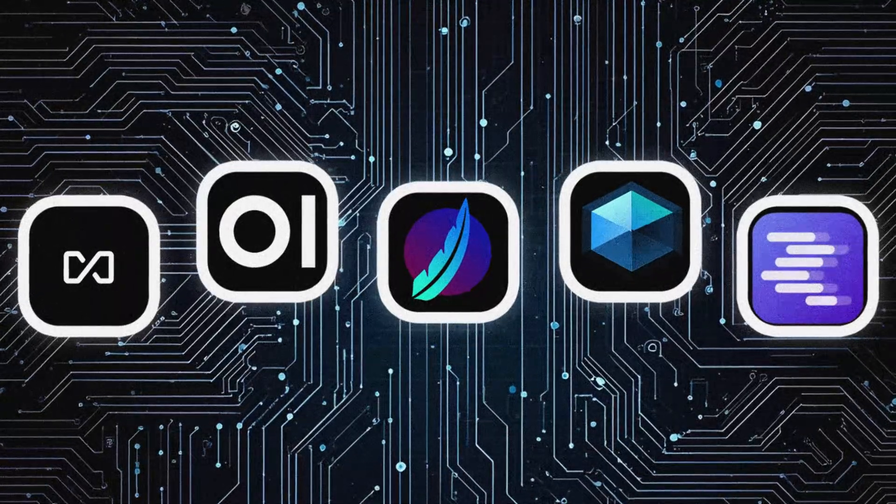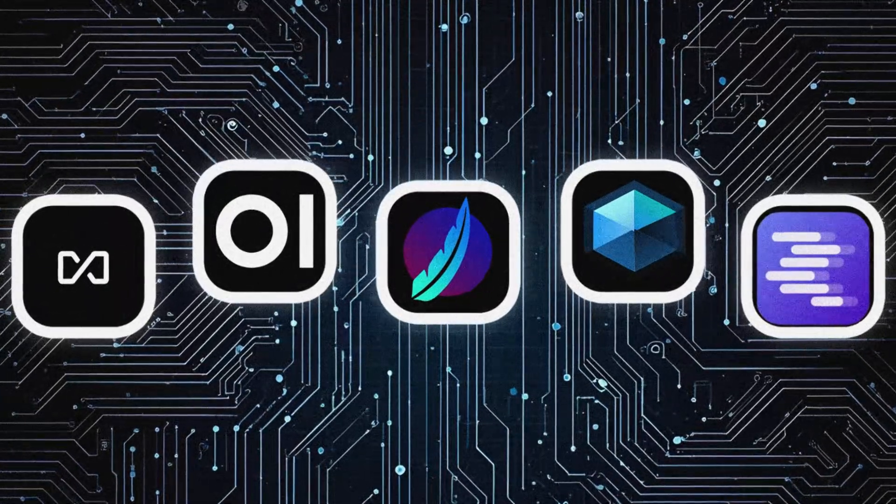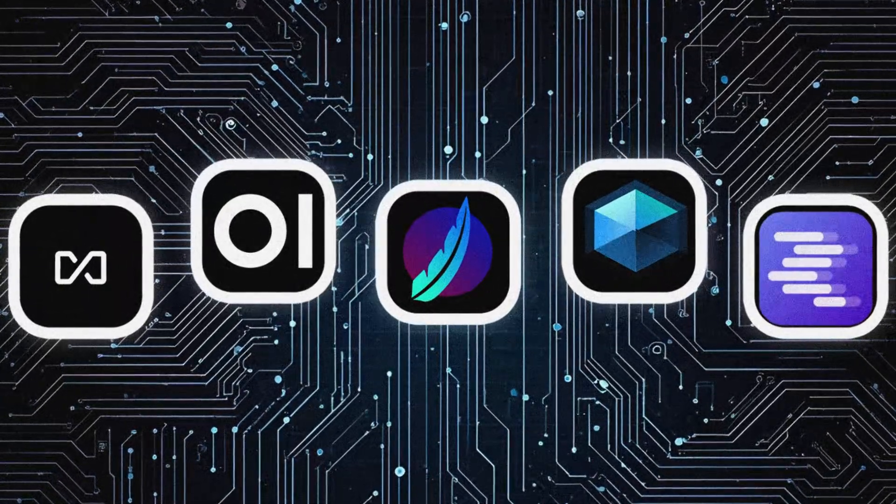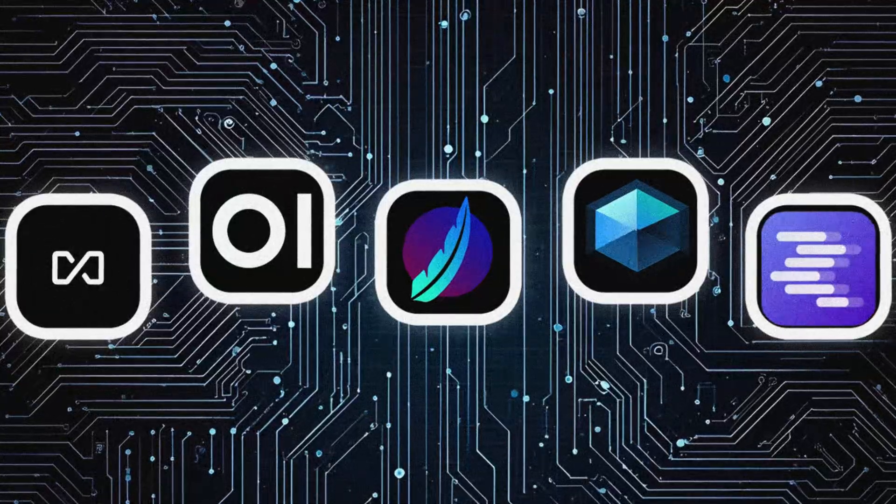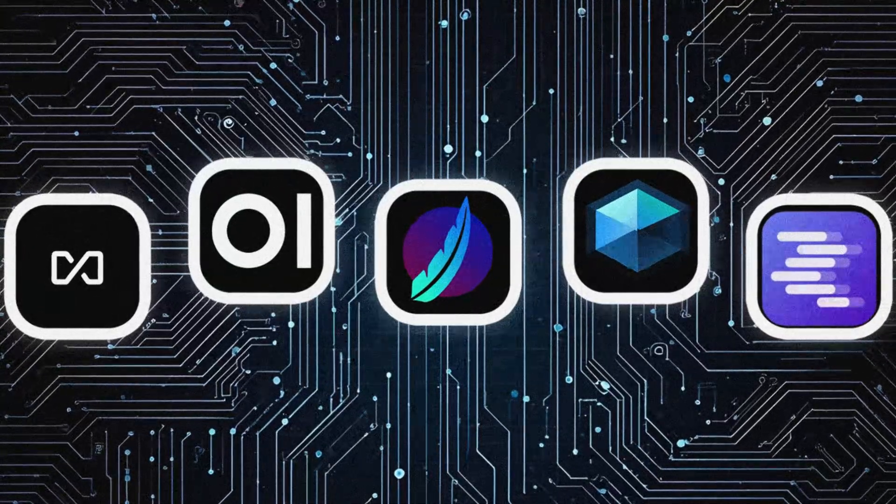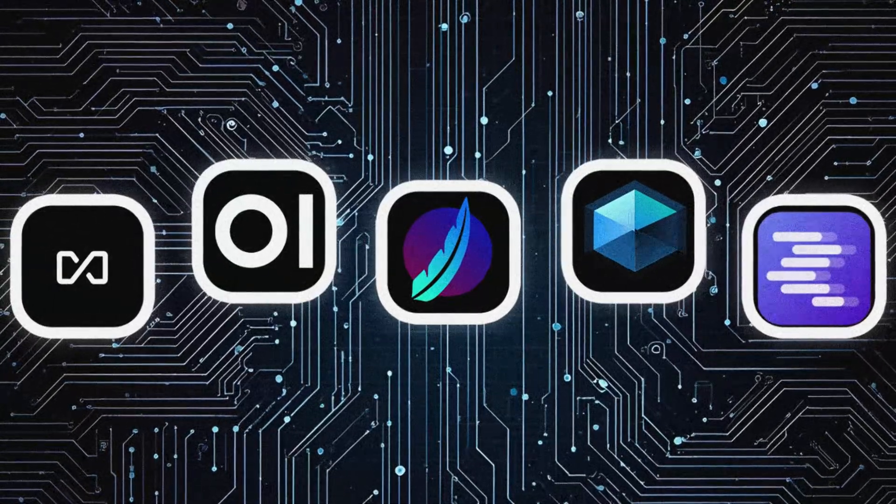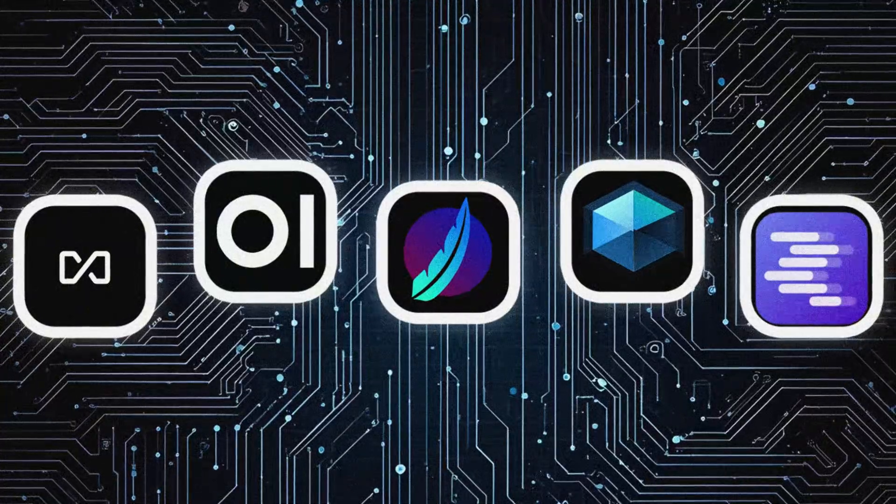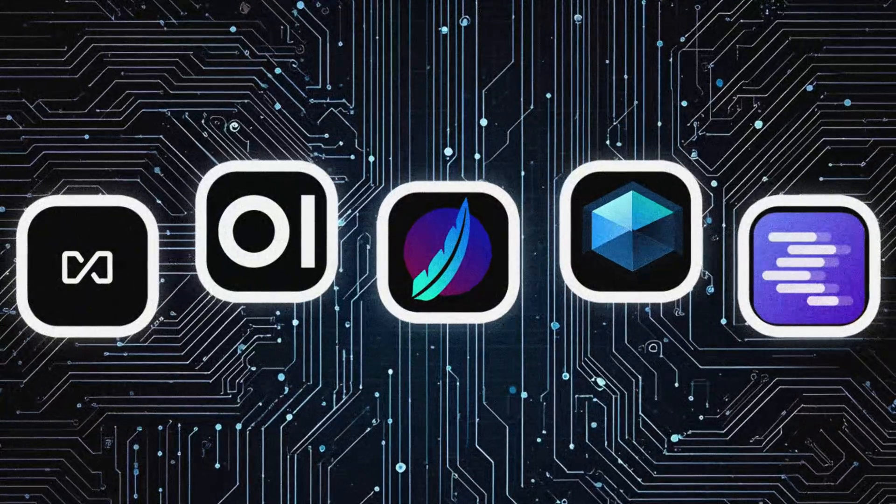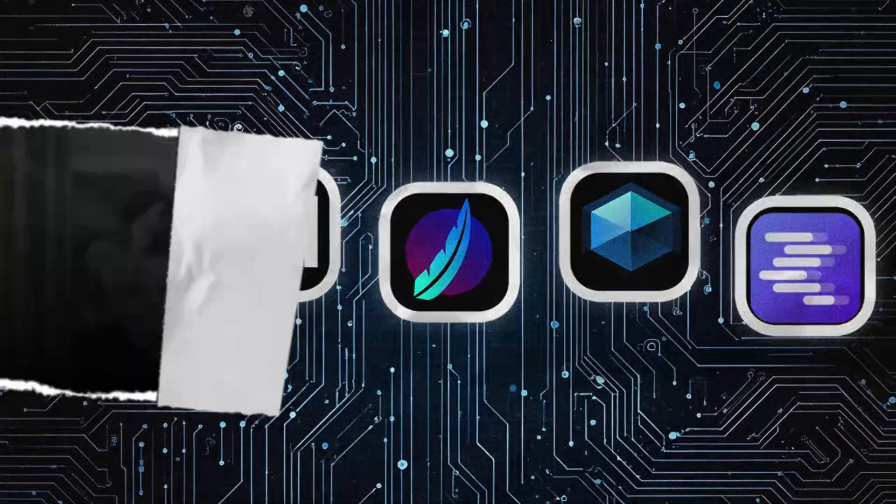Five apps promise to revolutionize how you talk to AI locally. Three are free, one costs 79 bucks yearly, and all claim they're the easiest thing ever. Someone's lying.